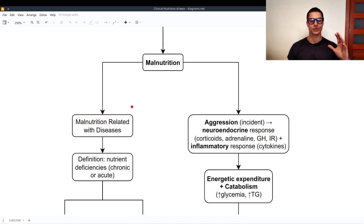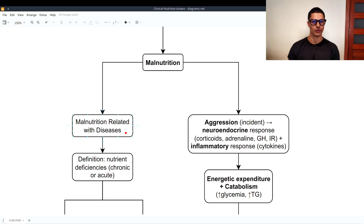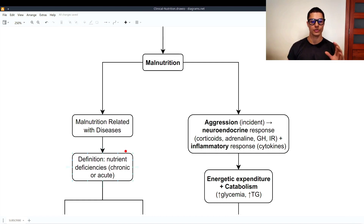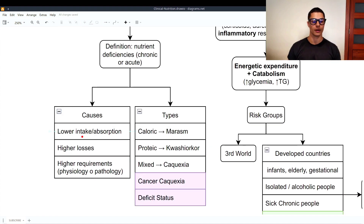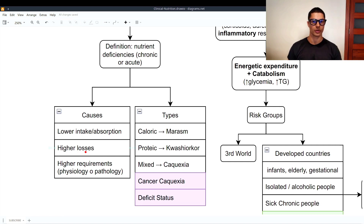Today we're going to start a new series of videos in which we are going to talk about clinical nutrition — the nutrition we must follow in a clinic. Let's begin with malnutrition. Malnutrition is related to diseases because when people get into hospitals they often get poor nutritional value from their diet, and therefore develop malnutrition, which may complicate their stay at the hospital. The definition of malnutrition is a nutrient deficiency, which can be chronic or acute. Causes are lower intake or lower absorption of nutrients, perhaps due to a pathology.